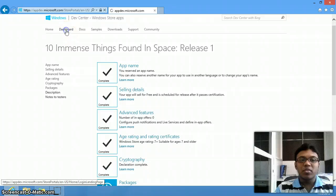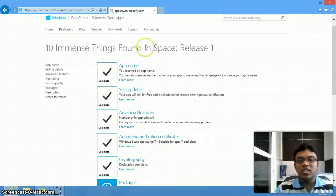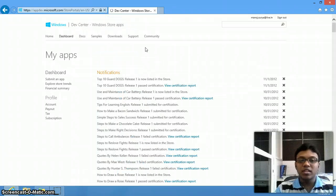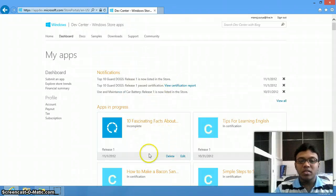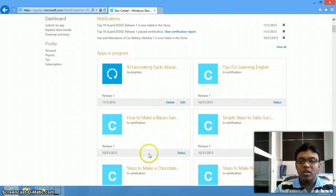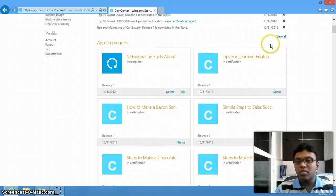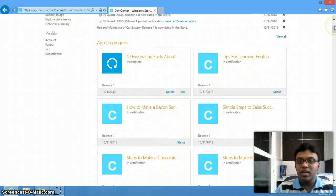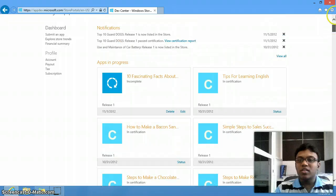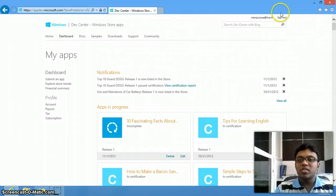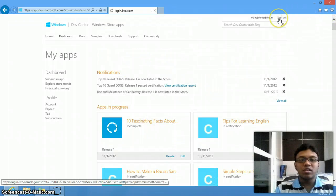Once you submit for certification, you can see the status on screen. If it is in process, it will show as in process. Once it is certified, you will get a confirmation email saying your app is certified.